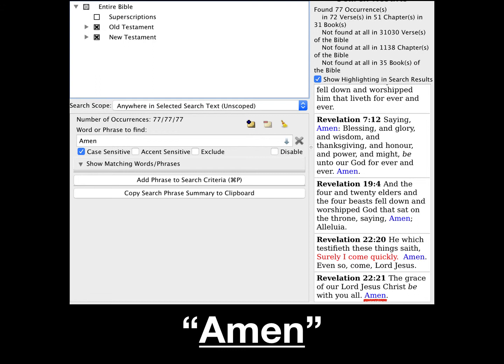Here is the last word found in the King James Bible — the word Amen. Here's a screenshot of the Pure Bible Search software, and you can see that the word Amen, case-sensitive, occurs 77 times in the King James Bible. And 77 is 7 times 11. Seven is a number of completion — God blessed and sanctified the seventh day and completed the act of creation.